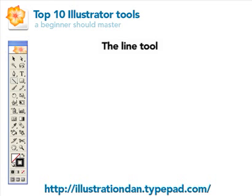Welcome to part 5 of the top 10 Illustrator tools a beginner should master. In our last tutorial I showed you an intro into the text tool and its different functions. Now we're going to focus on the line tool.